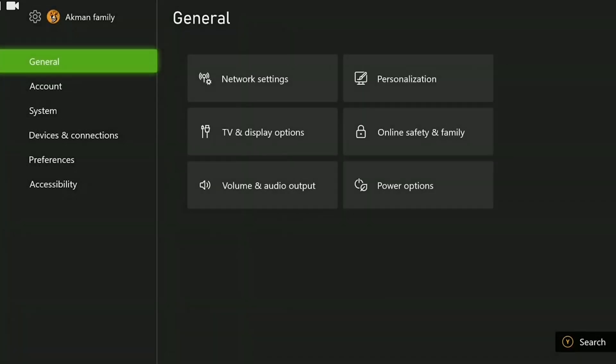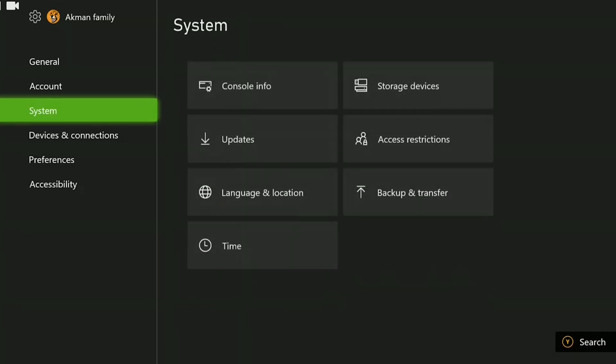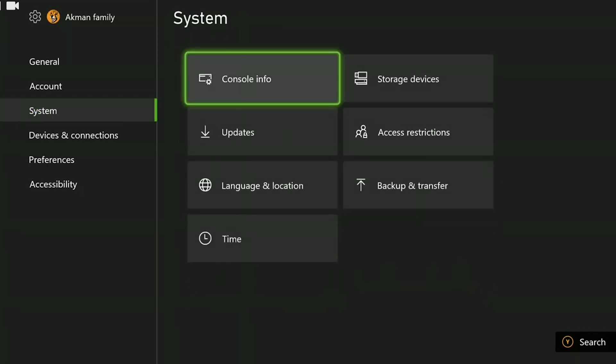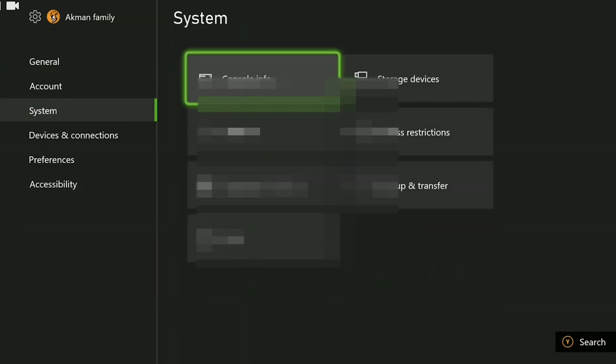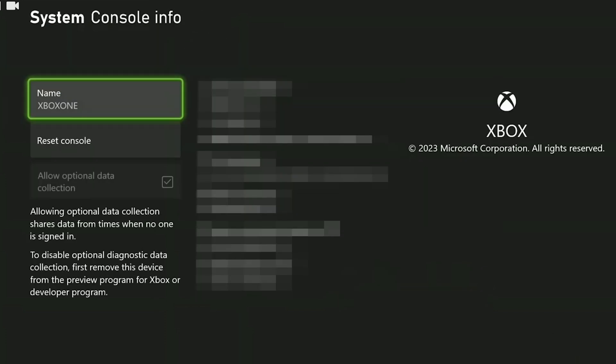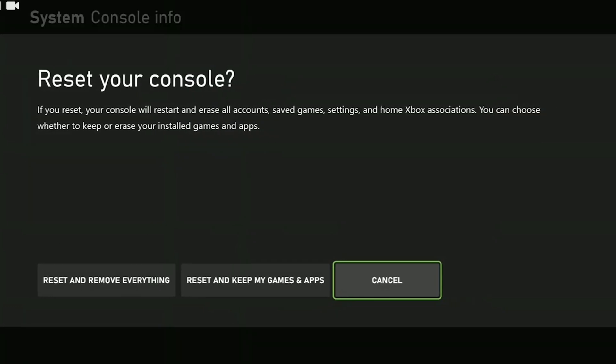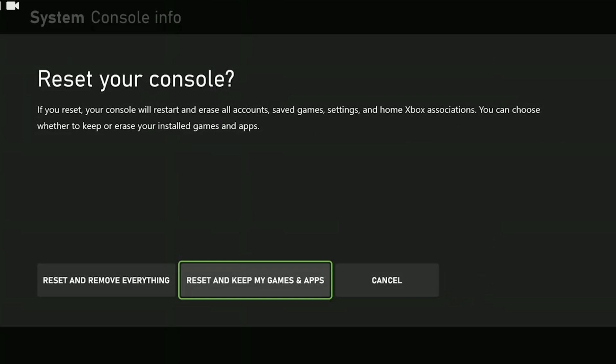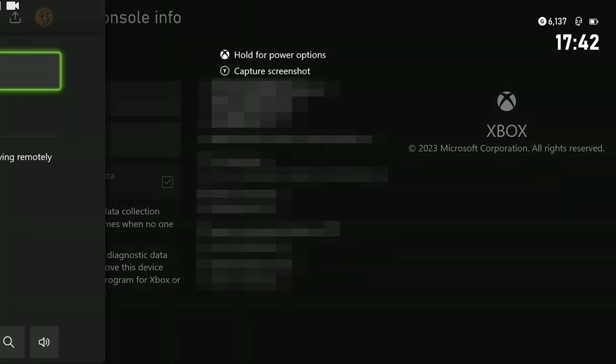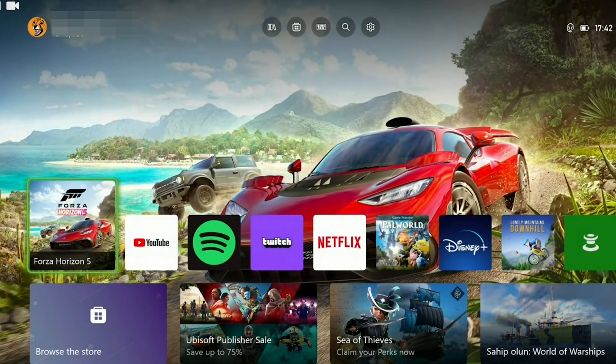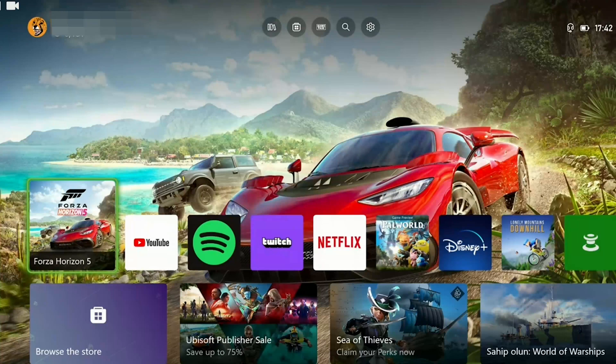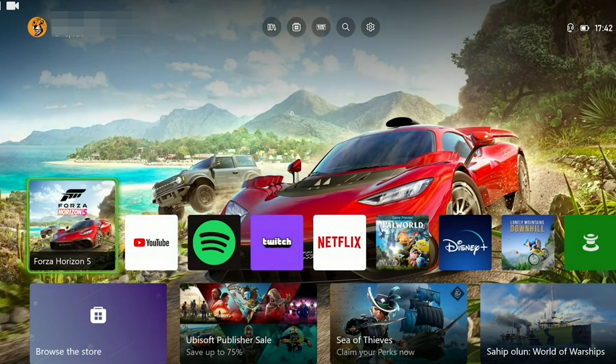Then from system, click on console info. After doing this, click on reset console. Here we need to click reset and keep my games and apps. If we reset this way, our games and apps will not be removed from our console. After resetting your console, you can check if the problem is solved or not.